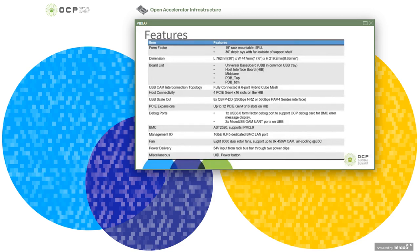There are 16 PCIe Gen4 x16 slots on the host interface board. 4 are used for host connectivity. The remaining 12 can be used for PCIe expansion and also flexible IO. One USB 3.0 form factor debug port supports the OCP debug card for BMC error message display. One gigabit RJ45 is dedicated for BMC management, plus one power button and one UID button in the front. There are 80x80mm dual rotor fans in the rear, able to support 8 OAMs up to 450W cooling at 35 degrees C.